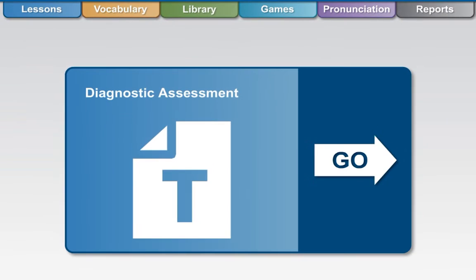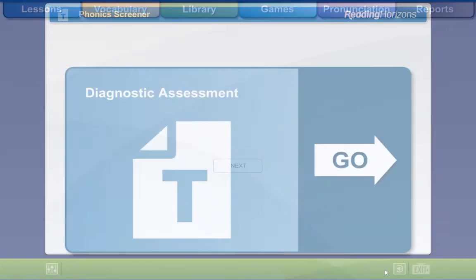However, if you do not pass the assessment with 95% or higher, you will take the diagnostic assessment to receive a targeted lesson track that matches your specific needs.